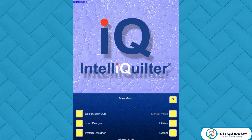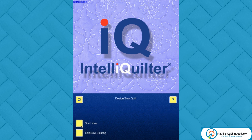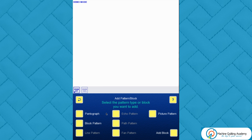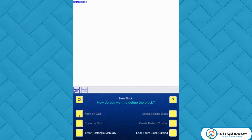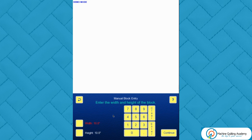The first screen we always see when we turn our tablet on is the main menu. We simply have to make a decision on which button we want to touch. We're going to design and sew a quilt, start a new quilt, and in this instance we're going to choose pantograph. Because this is not on my machine, I'll choose to enter the rectangle manually.